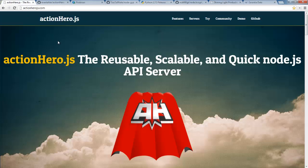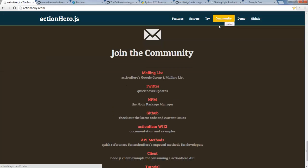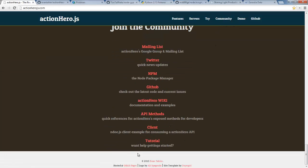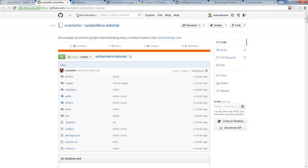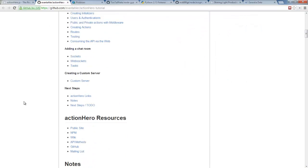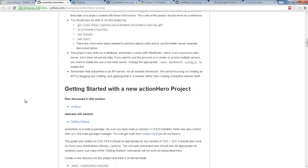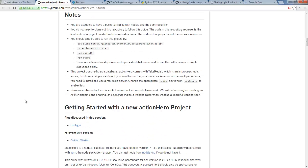If we go to the Action Hero site, down here to Community, it will show us that there is a tutorial. On the tutorial site you have access to the source code as well as step-by-step instructions, but we want to go ahead and pull the whole thing down using a git clone.